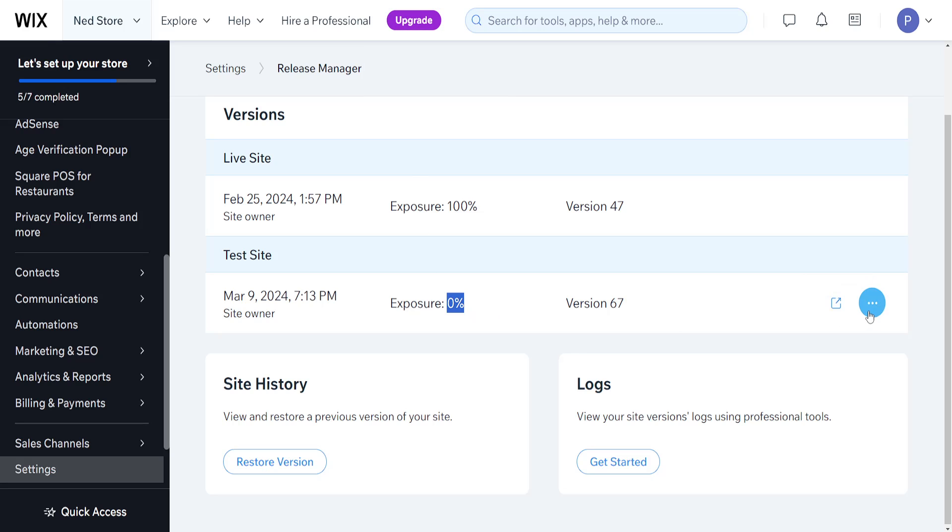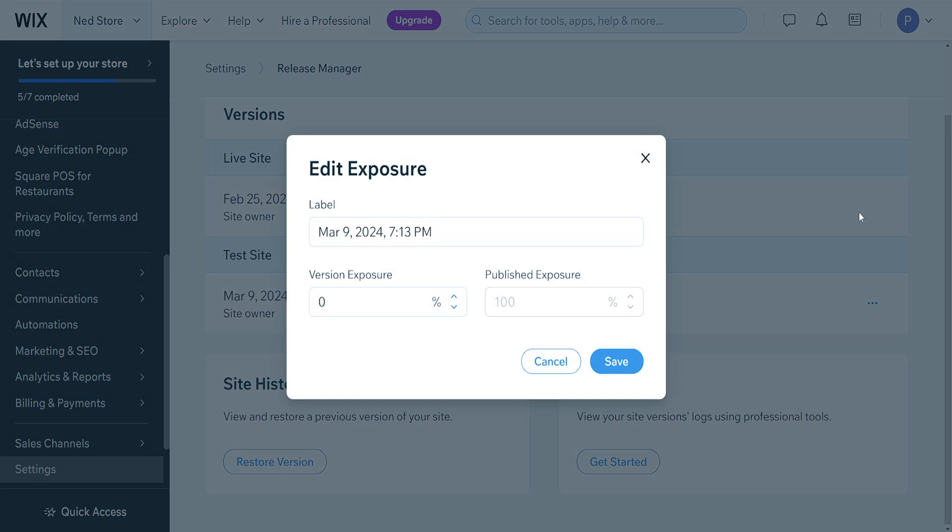If we want to edit this, we will click on the three dots and then click on edit exposure. Here we can make, for example, 15 percent of the visitors of our website view this version of our website.